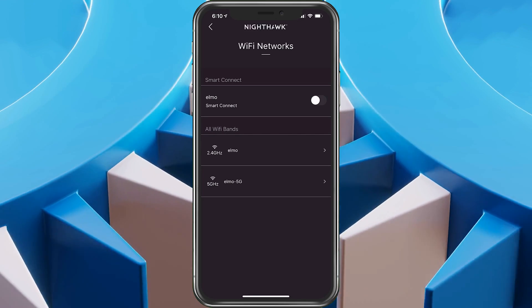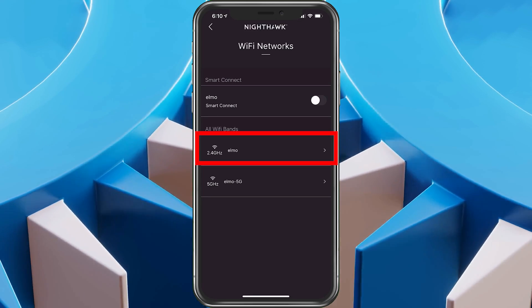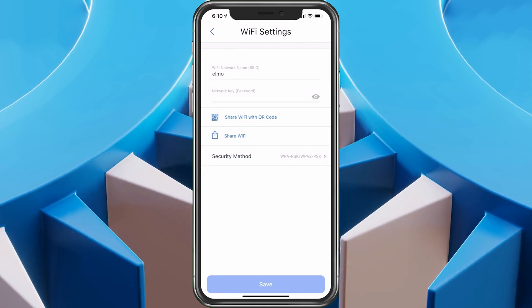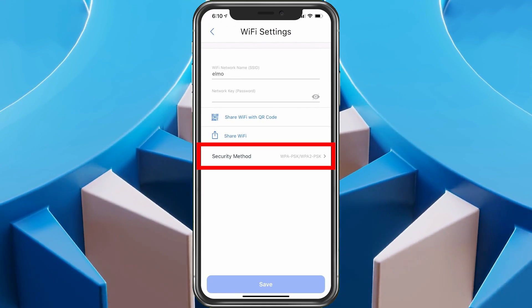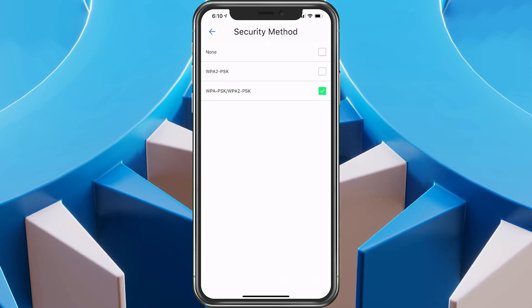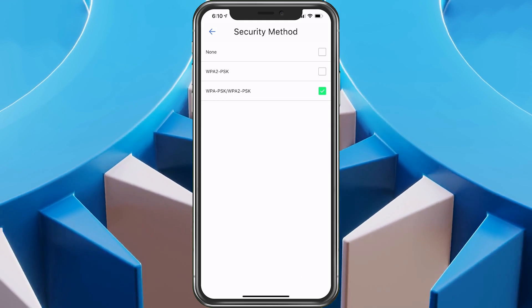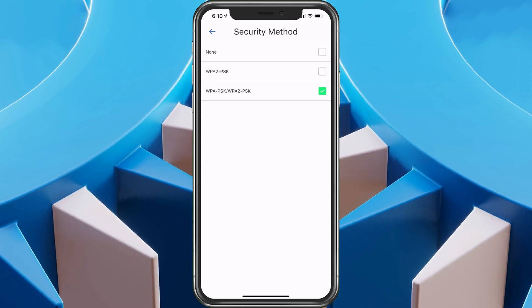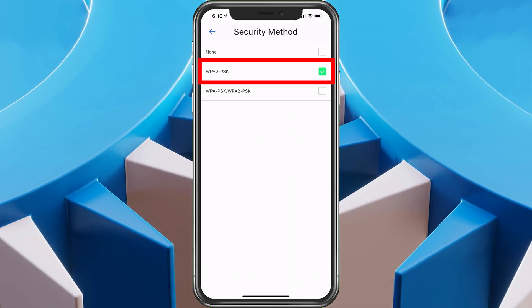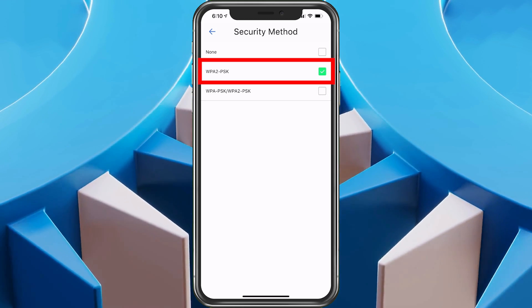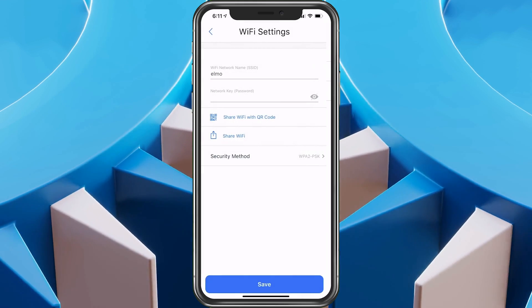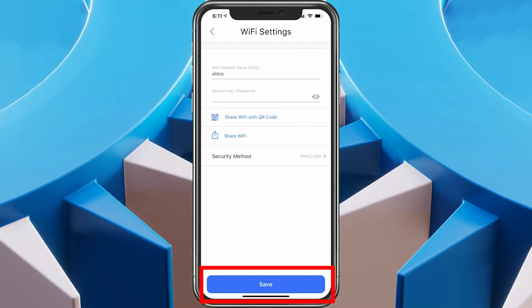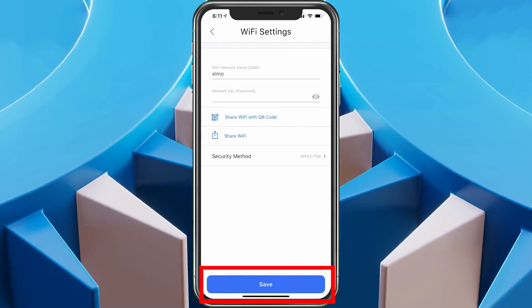So I would want to change it for both of them. First I'm going to go to the 2.4 gigahertz and choose Security Method. I'm going to change it from WPA to WPA2 because the regular WPA is out of date. So now I have WPA2 set up there. I'm going to hit save. Keep in mind your router will restart.